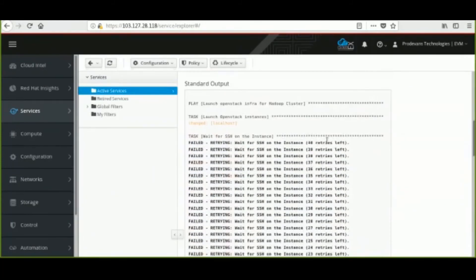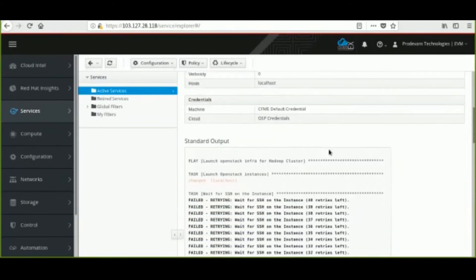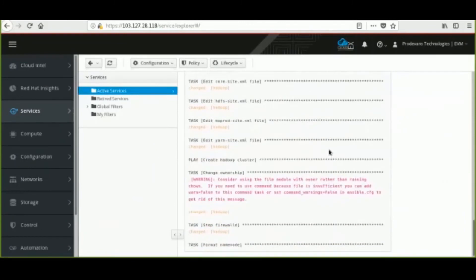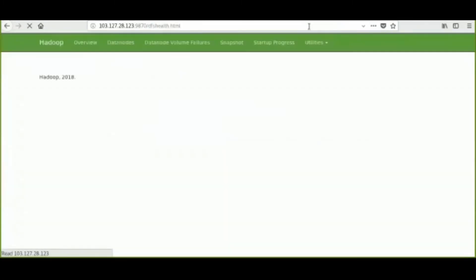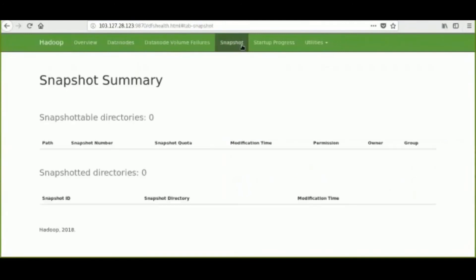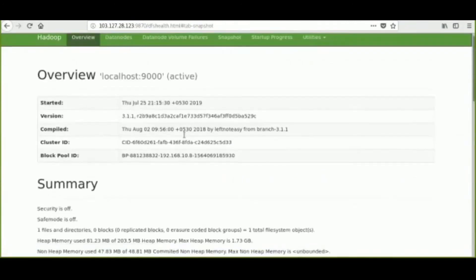Once the Playbook execution completes successfully, we can access the Hadoop dashboard. This is the Hadoop cluster dashboard. We can see the Hadoop cluster summary in the dashboard.